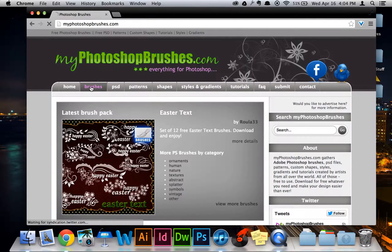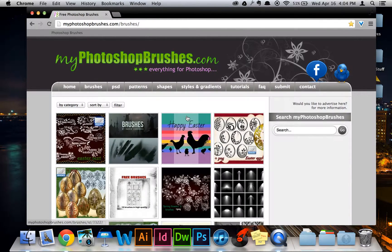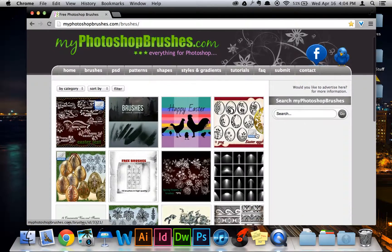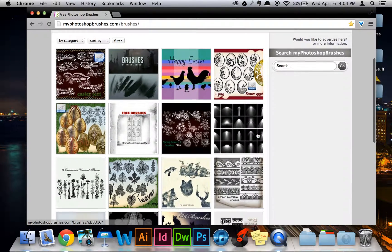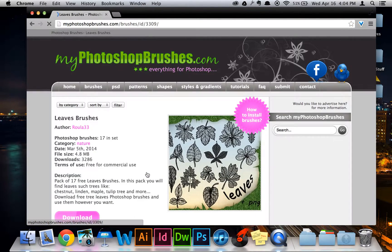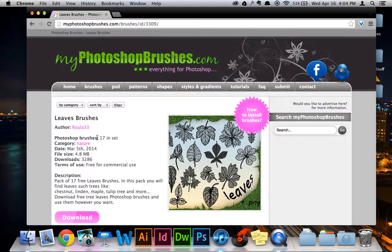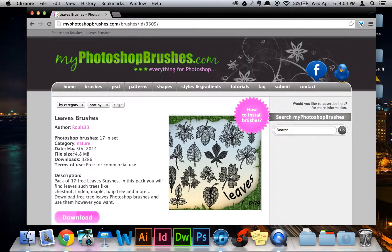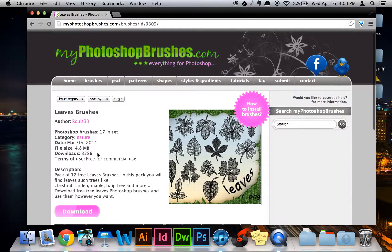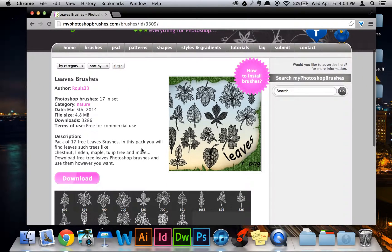Anyways, I'll go to the brushes tab and find some cool brushes. Here are some leaves. I'll take that one. And once you click on that, you'll see a few different things. It'll tell you how many brushes are in that set. It'll tell you when it was uploaded, the file size, how many people have downloaded it, and things like that. There's a small description.